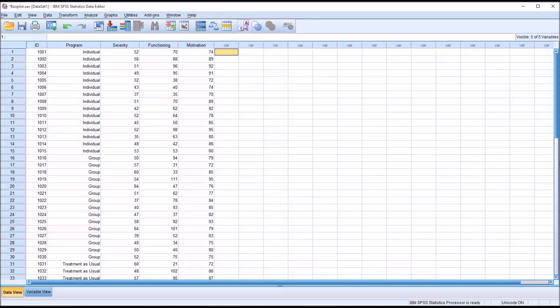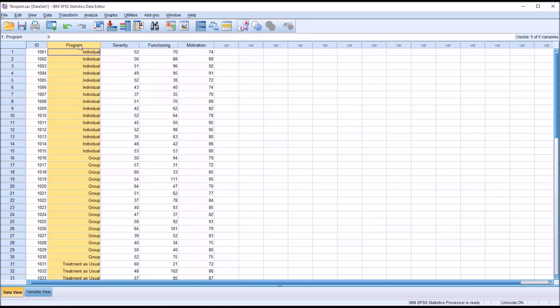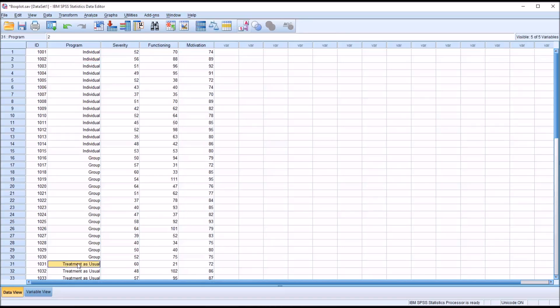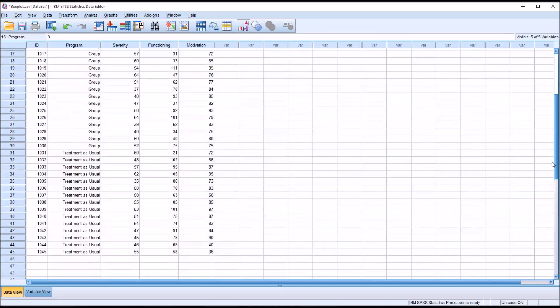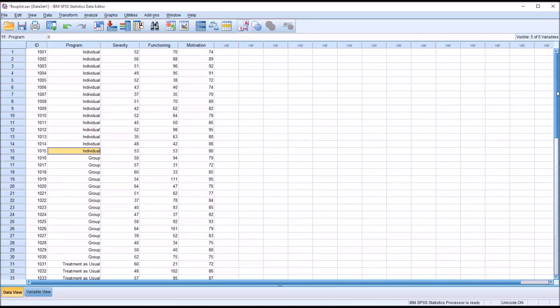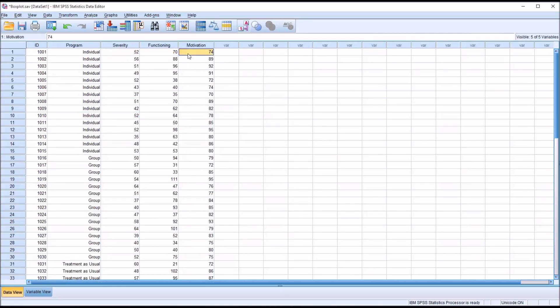Let's start by taking a look at these fictitious data I have loaded in the data view in SPSS. I have an ID variable, an independent variable named program that has three levels: individual counseling, group counseling, and treatment as usual. There are 15 participants in each level, so a total of 45 records. Then I have three dependent variables: severity, functioning, and motivation.